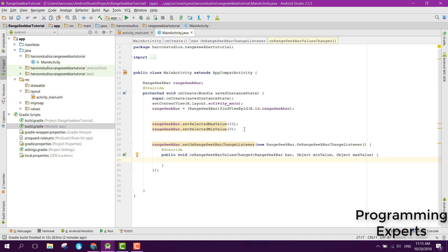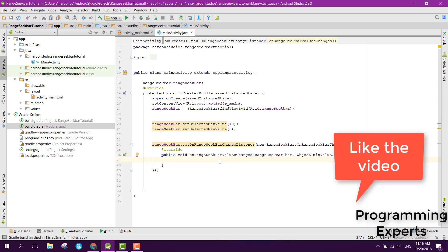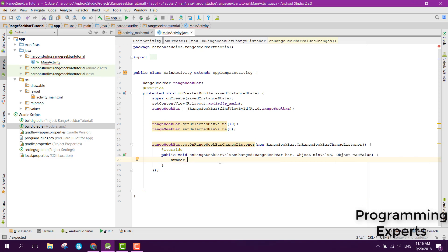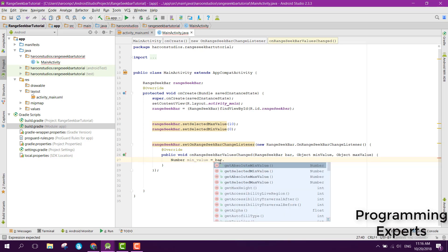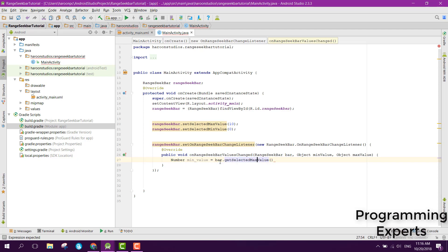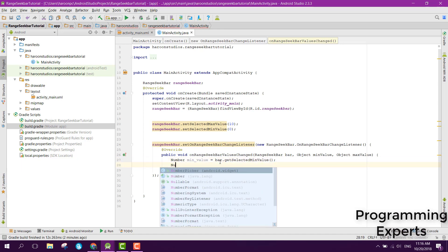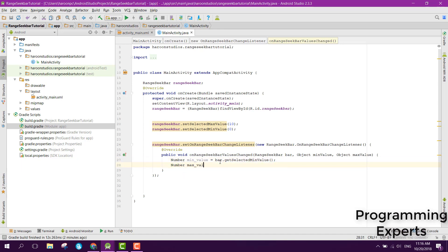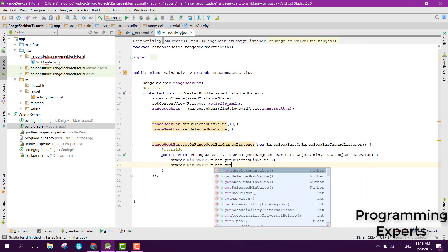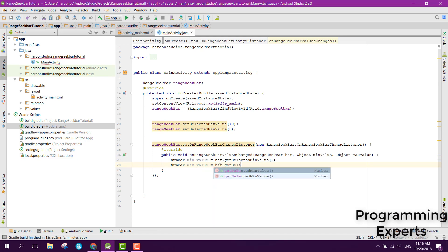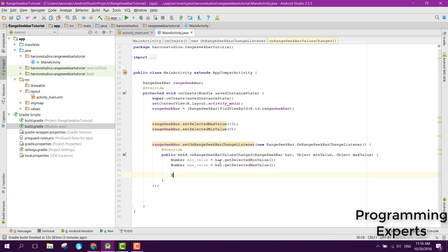Inside that you can see that we have got the bar so we can get the min and max value. We can say number mean value equal to bar dot get selected min value, and similarly we can say number max value equal to bar dot get selected max value.